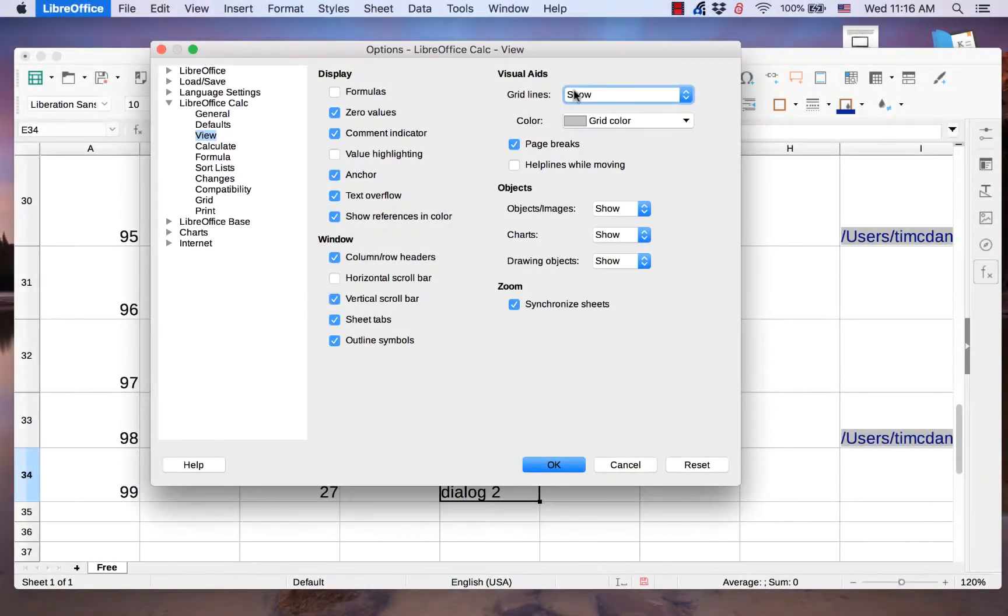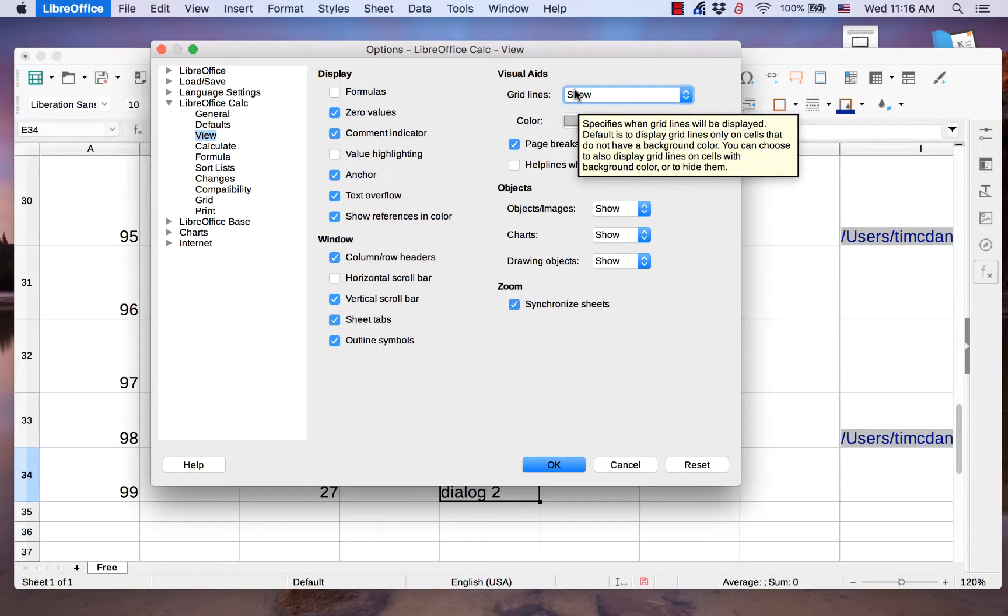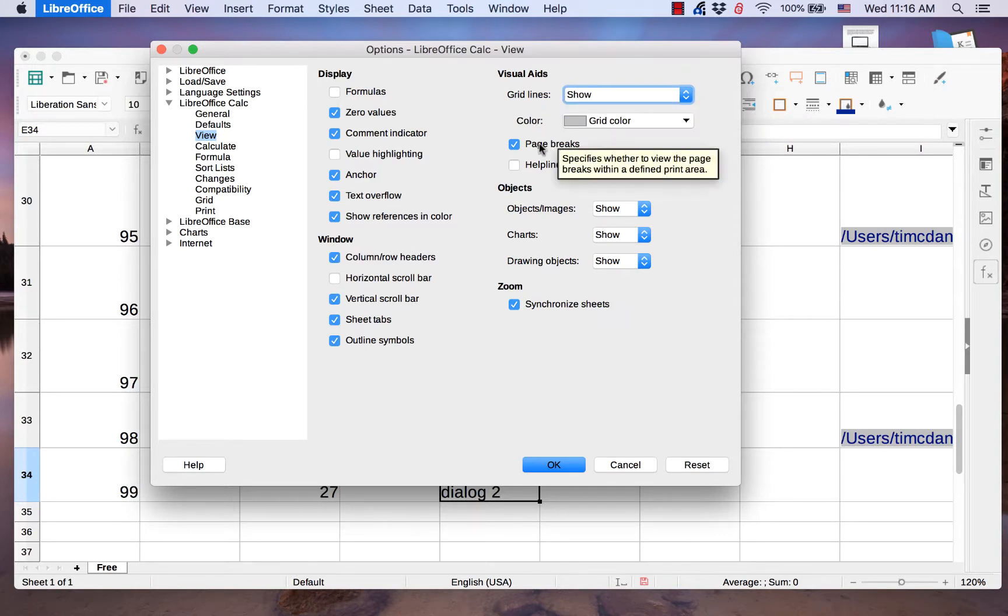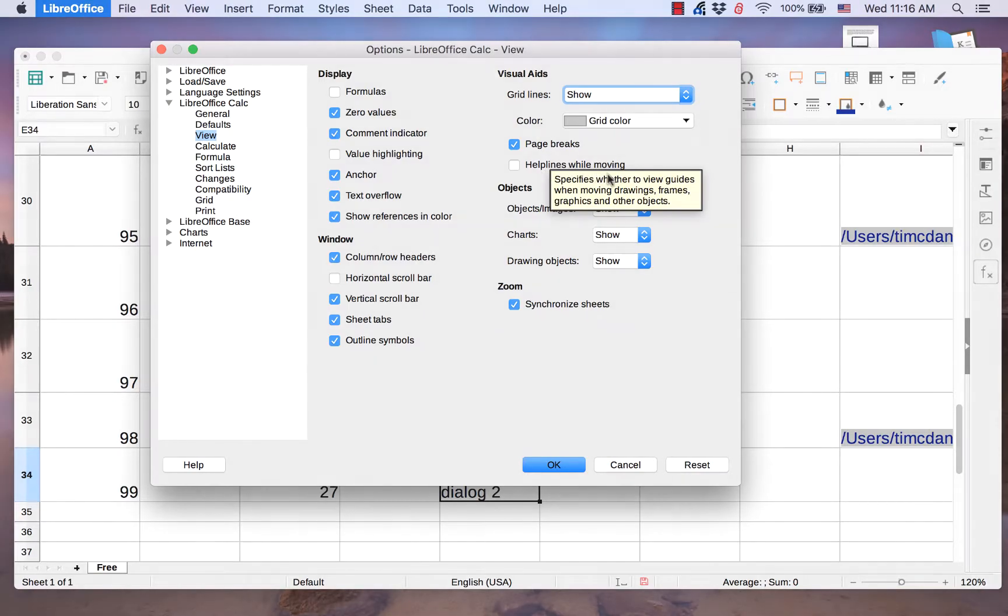The Visual Aids section allows you to show or hide grid lines, page breaks, and help lines while moving.